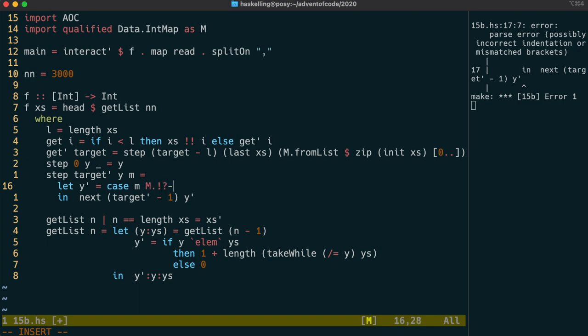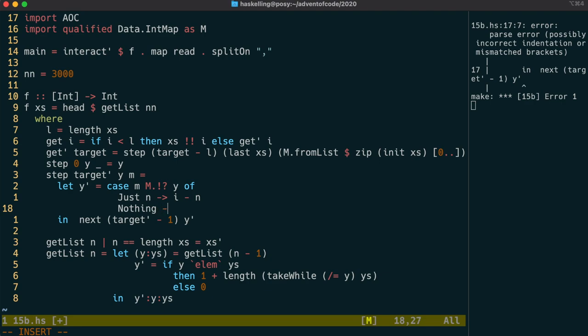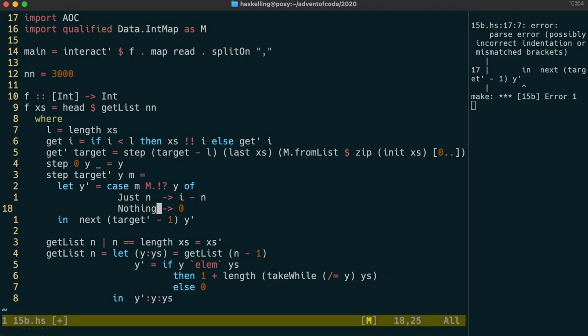If we found the location, then we're going to use that to calculate the distance between now and the last location. We're going to call our current index i, and we'll add that to our step function. If y is not in our map, then it's the first time we've seen that value, so we return zero.